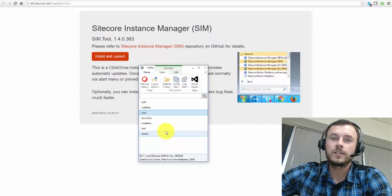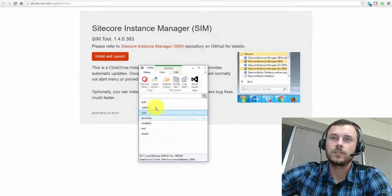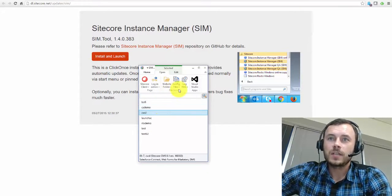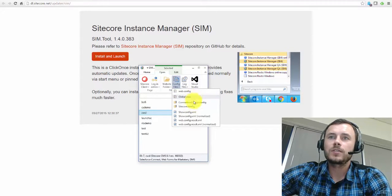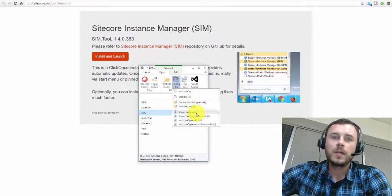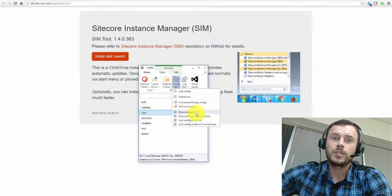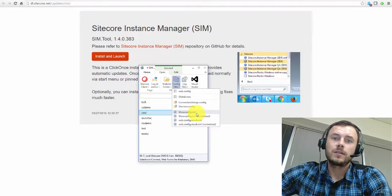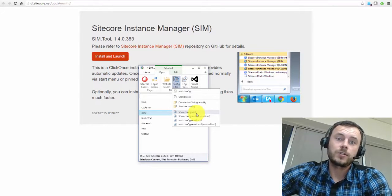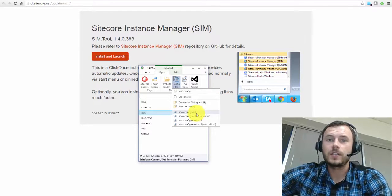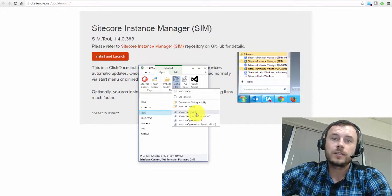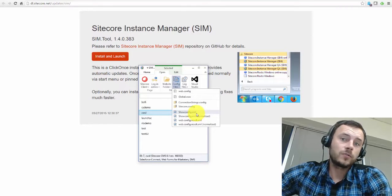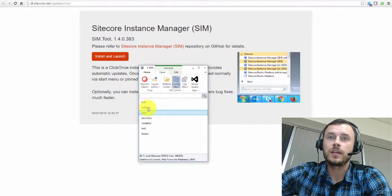So the second feature is the ability to export the show config file. So many times developers run into issues on their machines that are easily troubleshot by simply looking at their show config. And one of the first things I usually ask is to quickly send me the show config. Or just simply view your own show config. And the SIM allows you to do that.